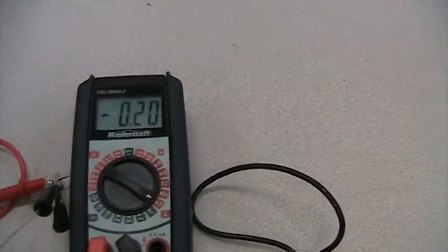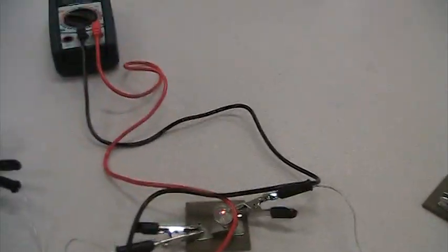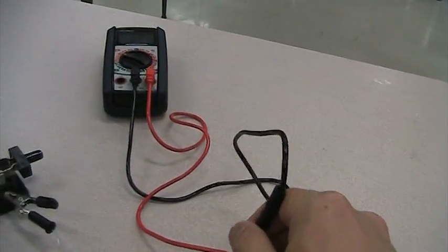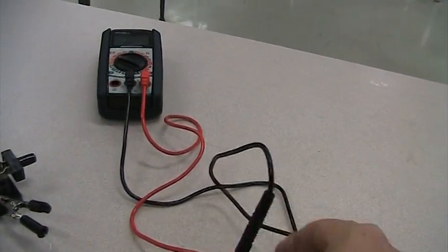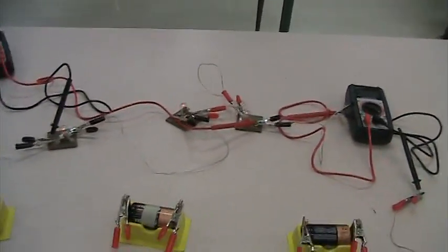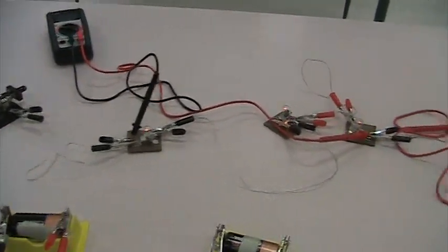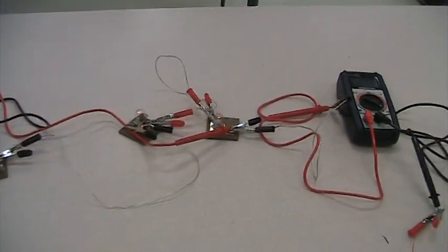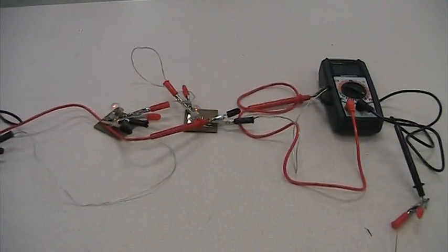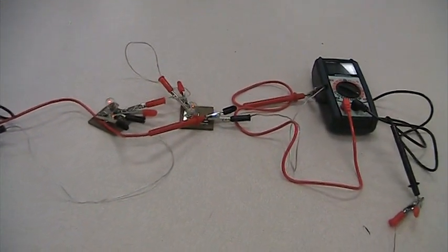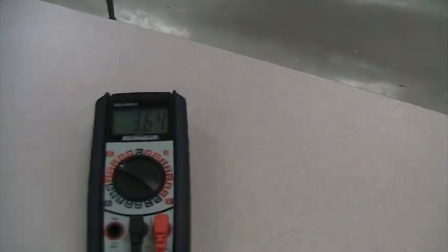And the current this time is reading 0.20. We read the voltage for the entire circuit. Okay so for all three light bulbs. Notice I have one probe there at the first light bulb. We follow through the circuit on the end of the last light bulb. We have the other probe and it's reading 3.64 as our voltage.